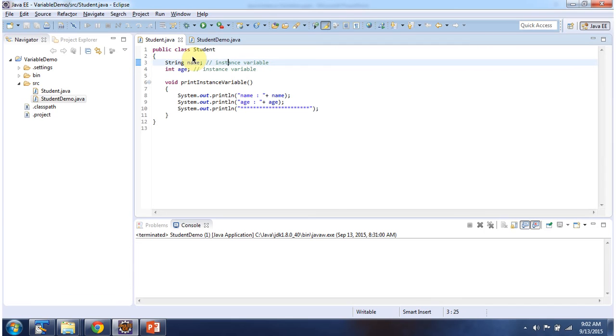Here I have defined the class Student. It has two instance variables: name and age. And it has a print instance variable method. It will print name and age.